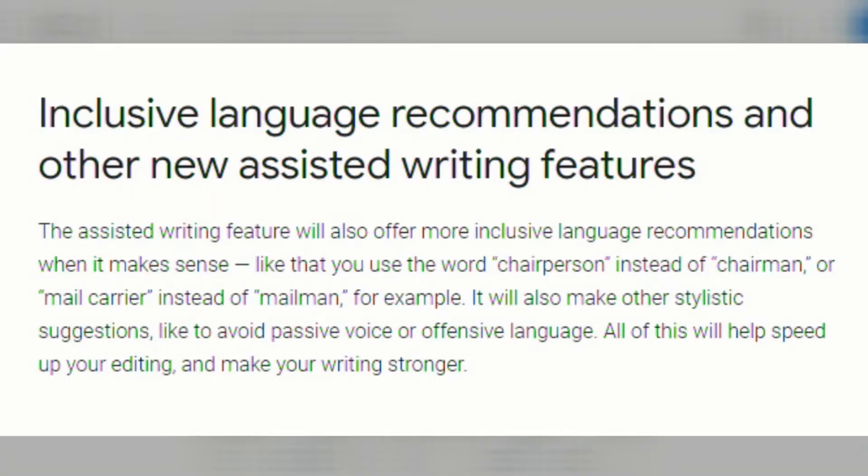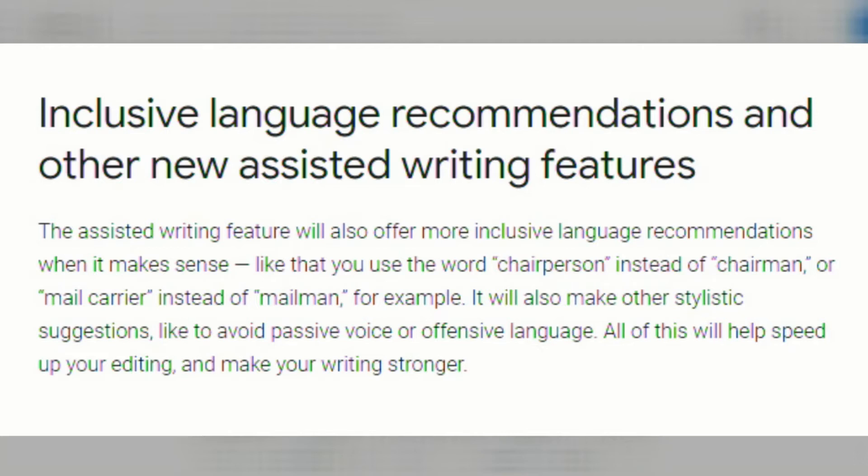Another update is inclusive language recommendations and other new assisted writing features. The assisted writing feature is going to offer more inclusive language recommendations when it makes sense, like that you use the word chairperson instead of chairman or mail carrier instead of mailman. It'll also make other stylistic suggestions like to avoid passive voice or offensive language. All this will help speed up your editing and make your writing stronger.